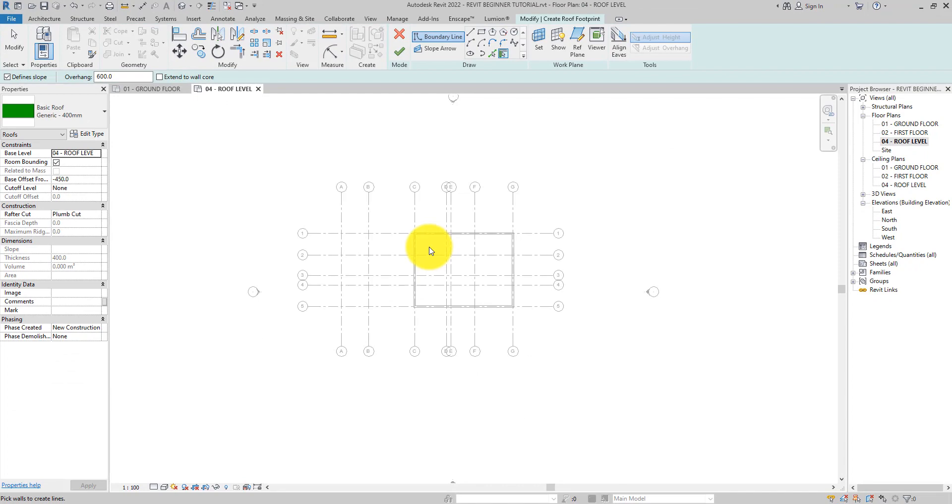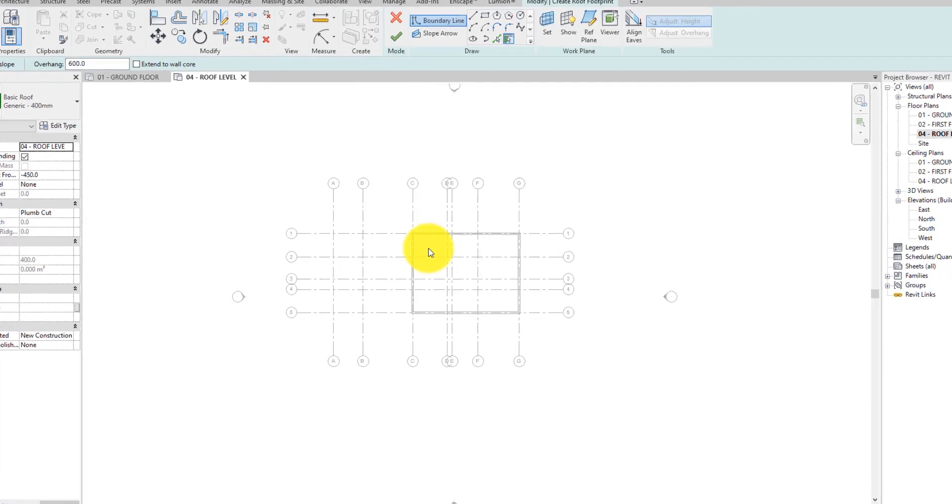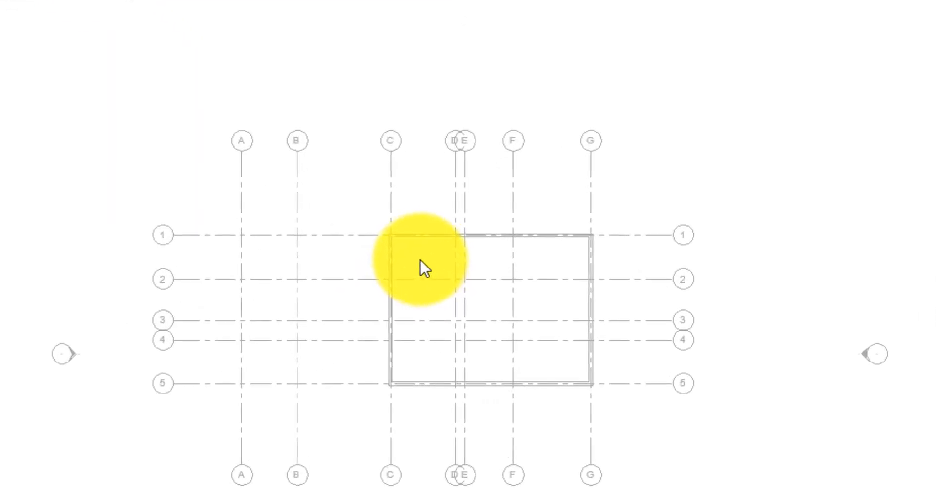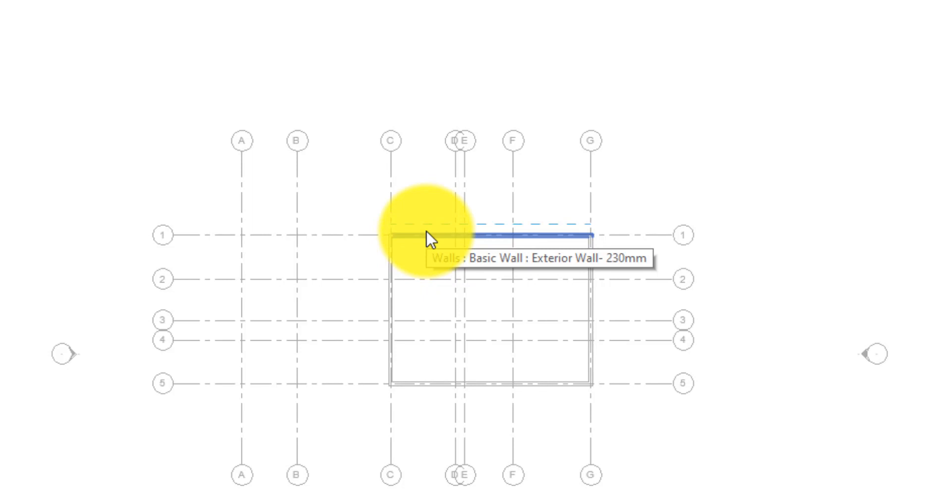Now here is what we're going to do. I'm going to show you a quick way of doing this so that you do it easily. We're going to position the cursor near one of these walls. A dash line is shown indicating the overhang position of the roof.